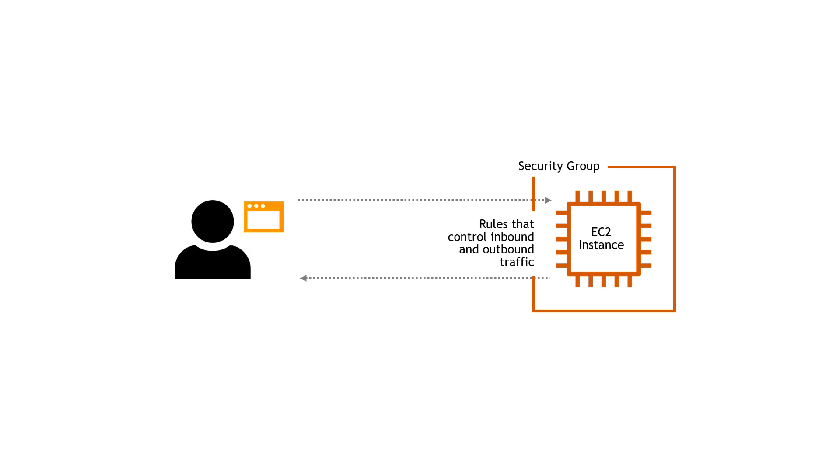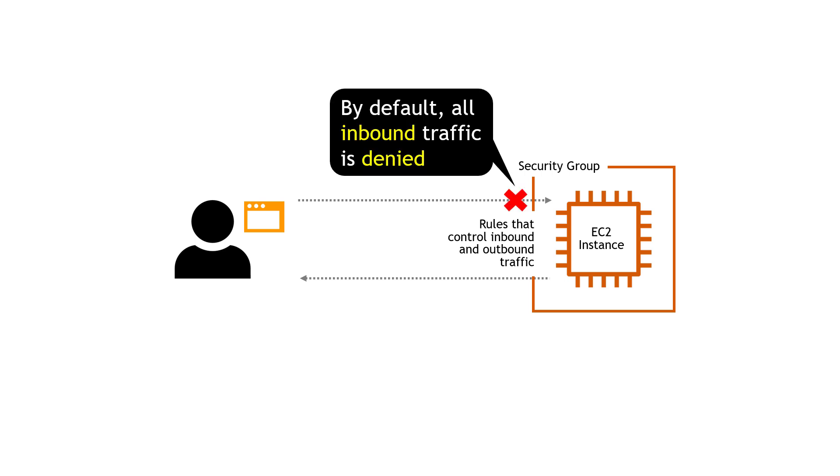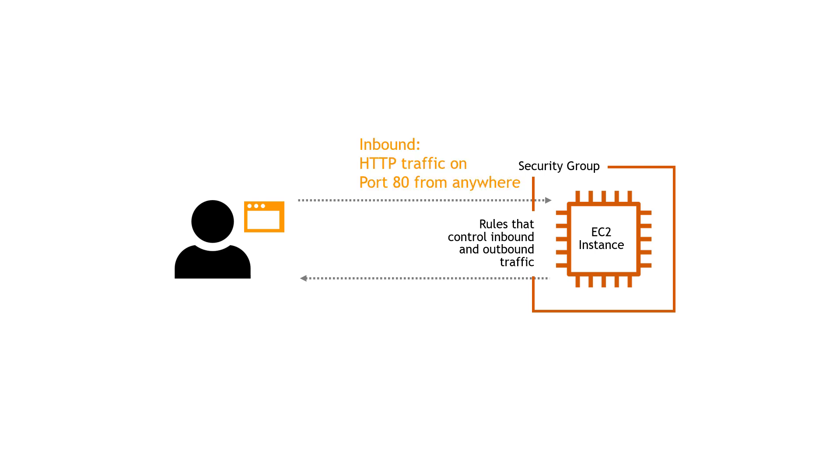So for example, if somebody were to try to hit an EC2 instance from their browser, maybe trying to get to a website that's hosted on that server, by default, that traffic is denied. And that's an important point about security groups. Inbound traffic is all denied by default, you have to explicitly create the inbound rule to allow things. So we would need an inbound rule that says HTTP traffic is allowed over port 80 from anywhere. And that would allow our user to hit the website.